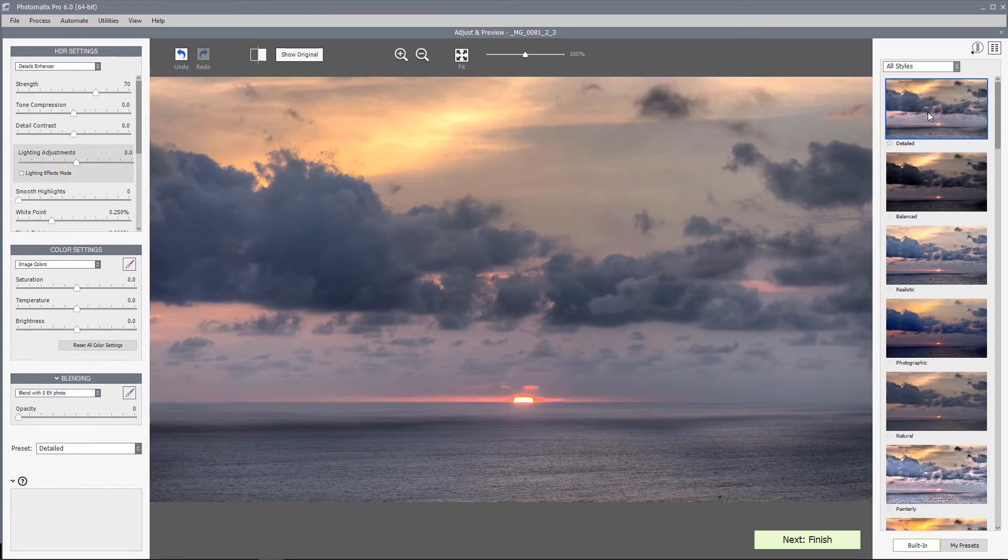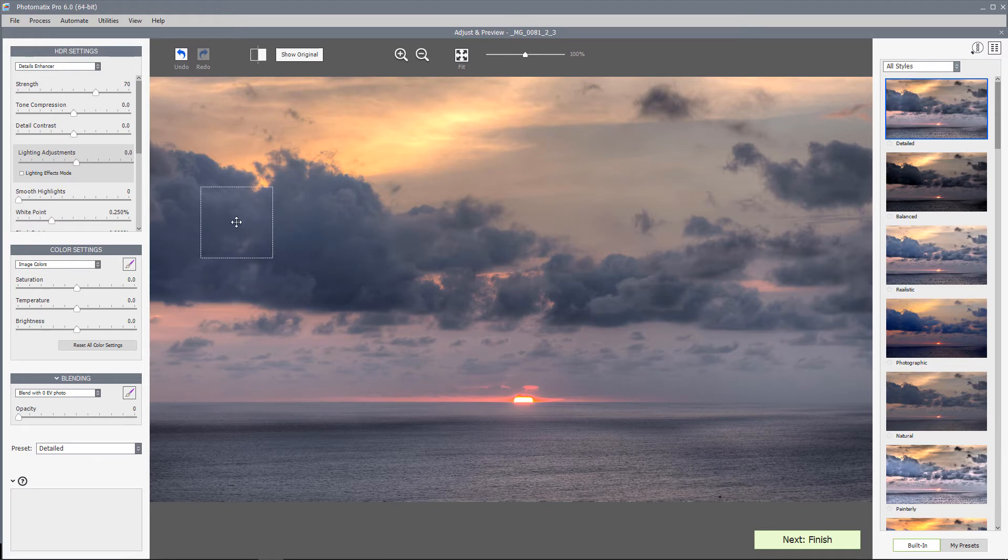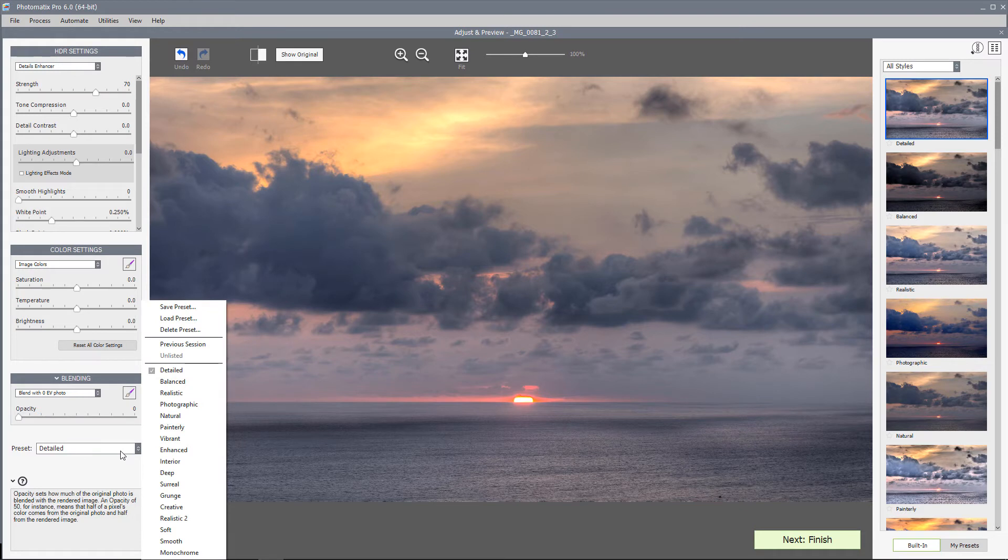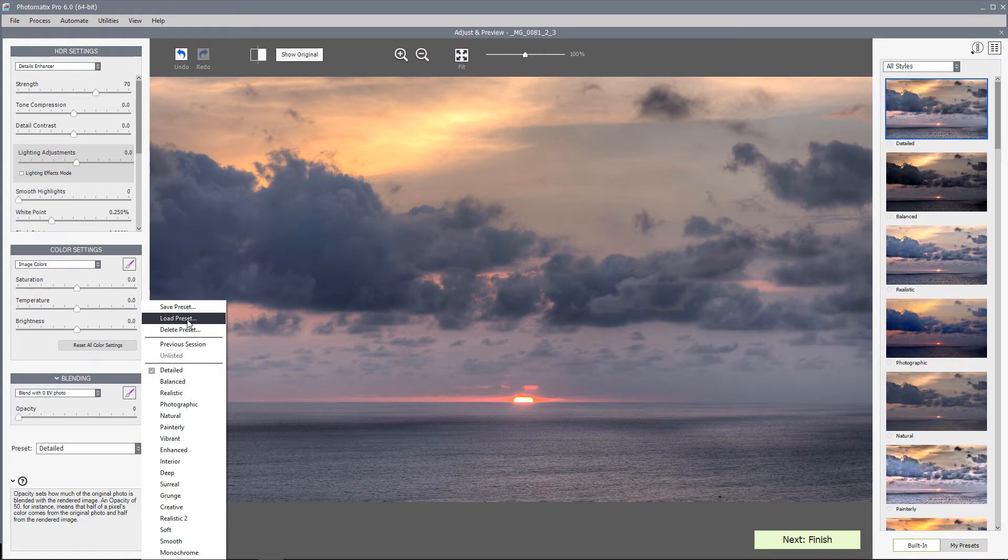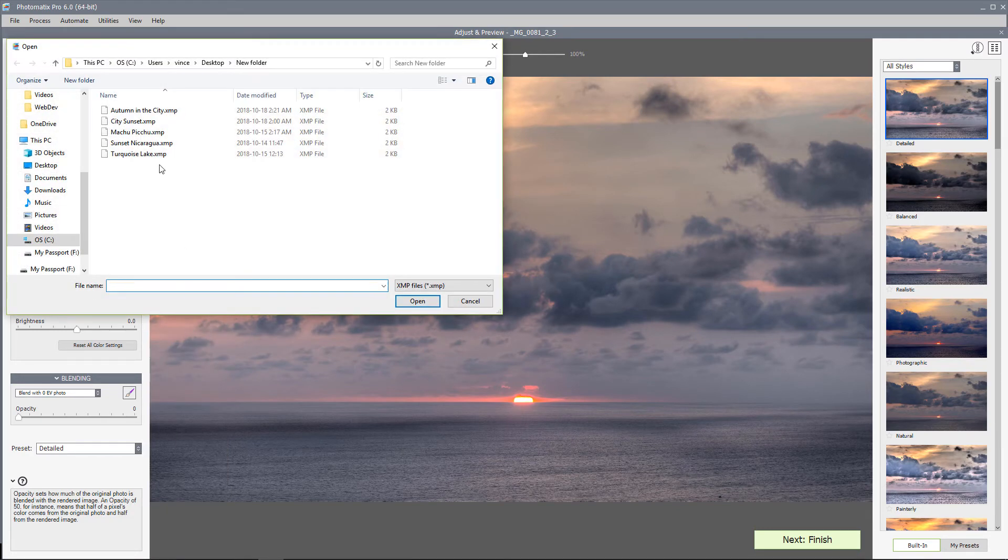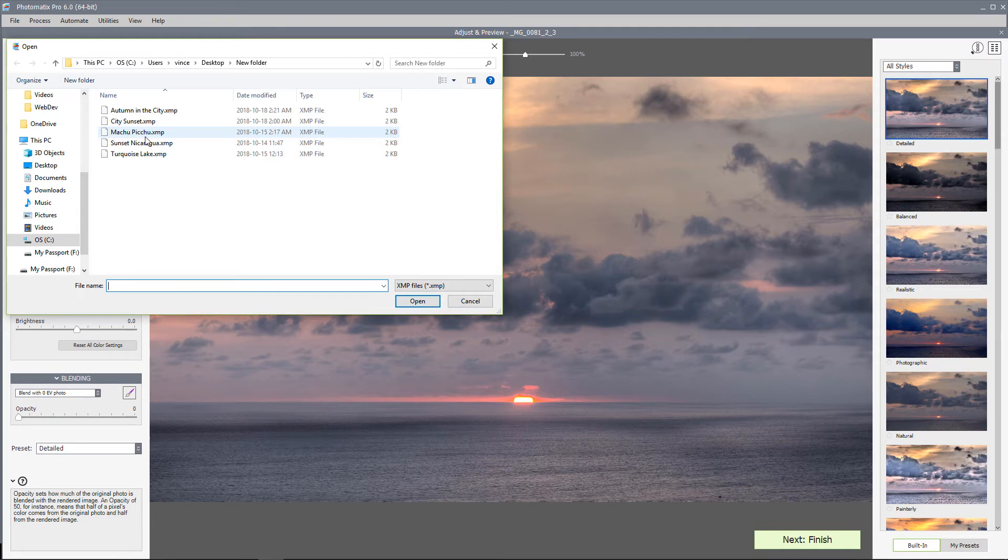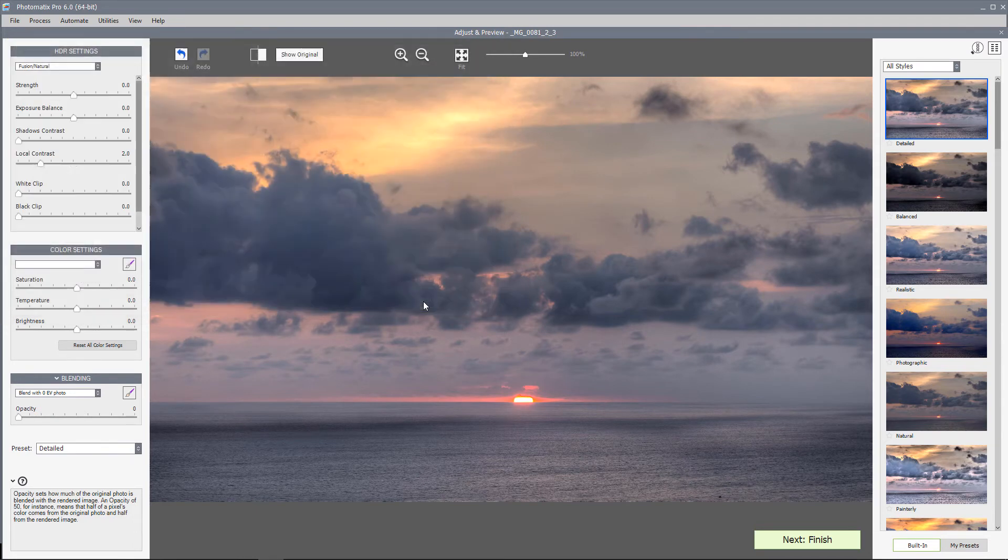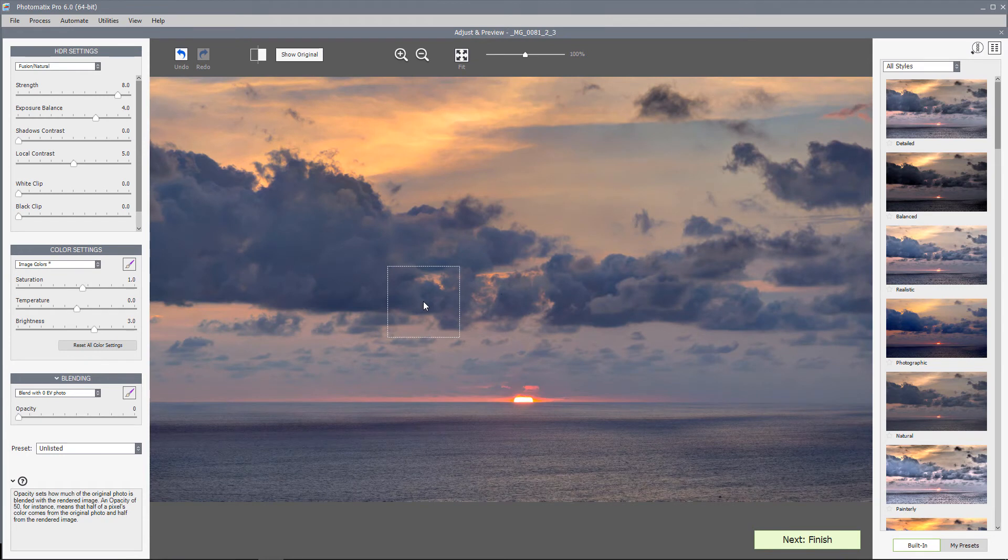Now I'm going to apply the Sunset Nicaragua preset. I'll first show you the method of using the preset without actually saving it. At the bottom of the left panel is a preset list. I'll scroll and choose load preset. A window will pop up. I named these presets relative to the original images you saw in Lightroom. I'll choose the corresponding preset and click open. And now we have our preset applied in Photomatix.